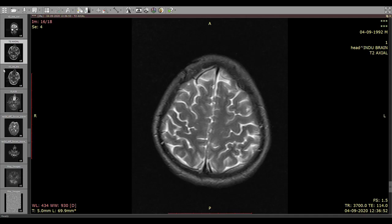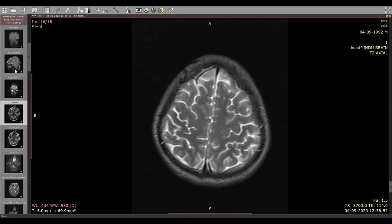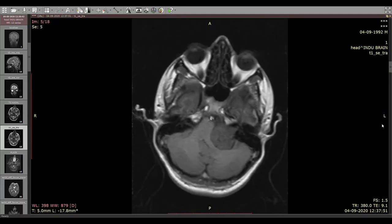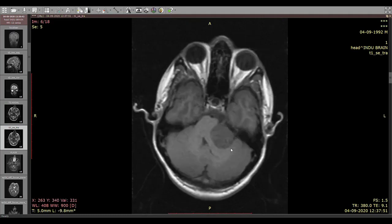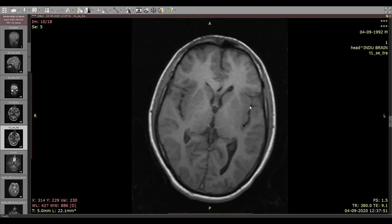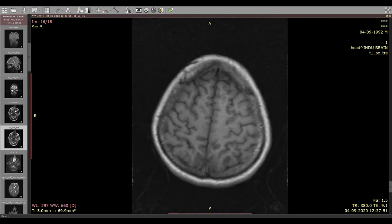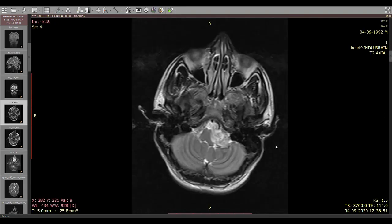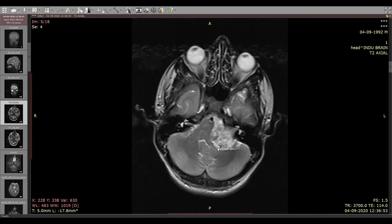This is a 20-year-old patient who presented with headache. On the T1-weighted images, we see a mass lesion which is T1 hypointense in the left CP angle. On the T2-weighted images, we see a heterogeneous lobulated mass lesion in the left CP angle.